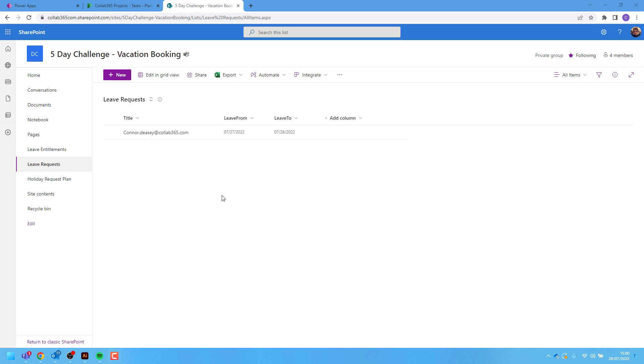How to format dates and times inside SharePoint. Inside SharePoint I've got a list. I've got two columns called leave from and leave to. These are both date and time fields.